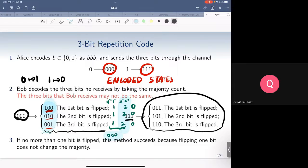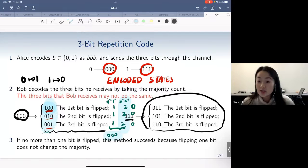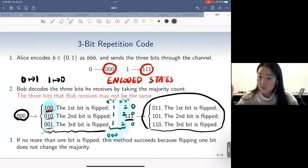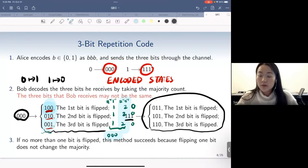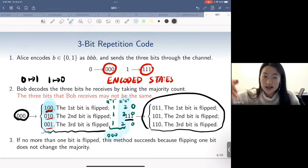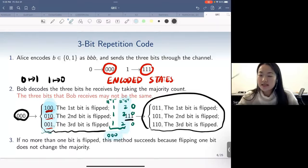How do we know the sufficient number of repetitions? It's not trivial to prove — you need to show that your code is capable of correcting any possible errors happening in the system. This depends on the code design, your protocols, and how you detect errors. We have good codes today, like the Steane code, which uses seven qubits to protect one logical qubit against a lot of noise. It's a research problem demanding significant mathematical reasoning about your protocols.